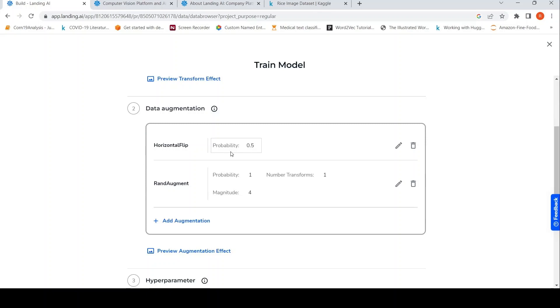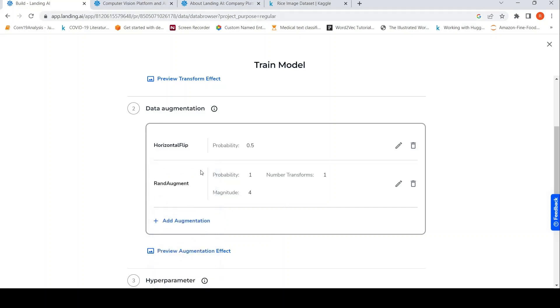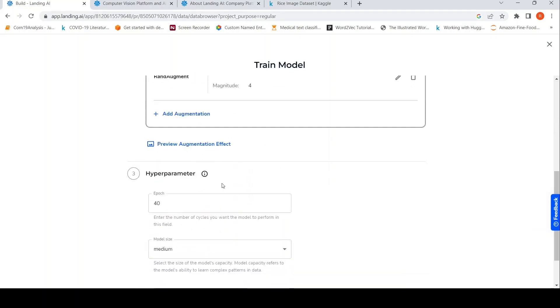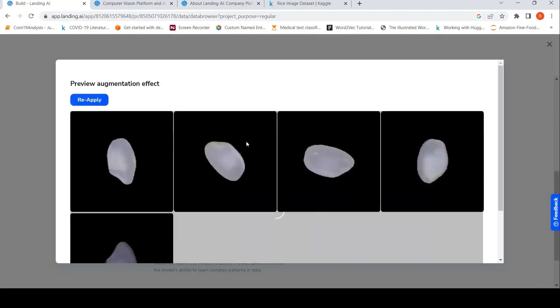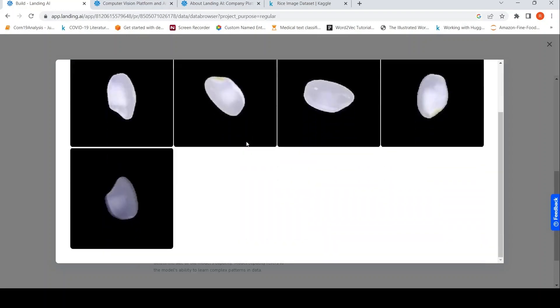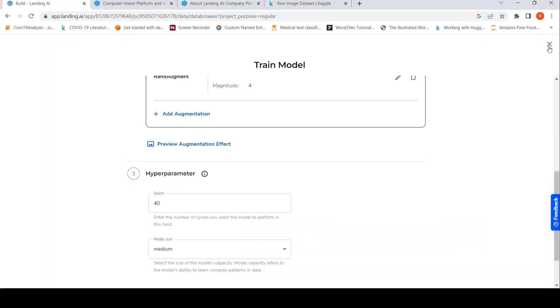You can also do data augmentation over here. So horizontal flip, you can do random augmentation number of transforms magnitude. You can also add other augmentations like random brightness, blur, Gaussian blur, vertical flip, random rotate. So you can do that over here. You can preview the augmentation effect also on your images. So it kind of shows it like this.